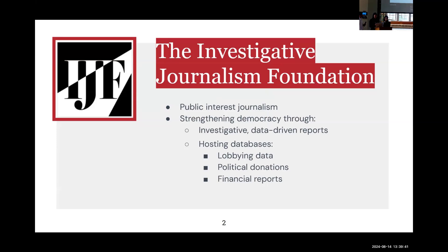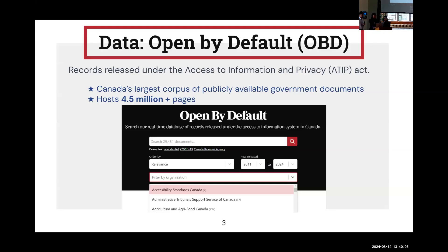A defining feature of the IJF is the databases that they host, which cover key information such as lobbying data, political donations, and financial reports. On top of hosting these databases, the IJF is committed to improving their accessibility so that people from non-journalistic or non-political backgrounds are able to easily navigate and benefit from the information. For our project, we'll specifically be focusing on the Open by Default database, which is composed of all of the request statements sent by Canadians to the government under the Access to Information and Privacy Act. With over four and a half million pages, it's currently Canada's largest corpus of publicly available government documents, and it acts as a mechanism for transparency with the government. Each of the requests represents requests for information sent by Canadians who can be investigative journalists, civil rights lawyers, legal scholars, or just a regular citizen.